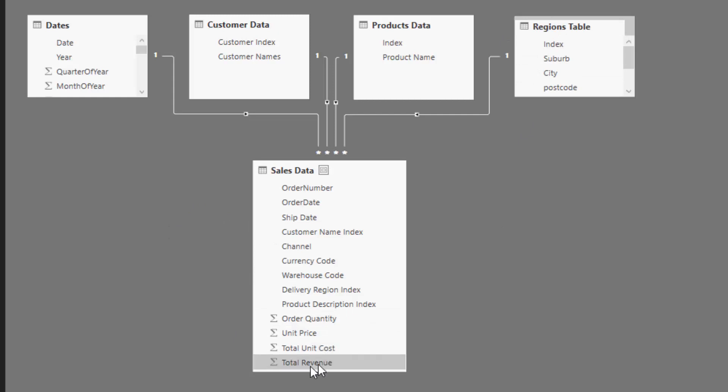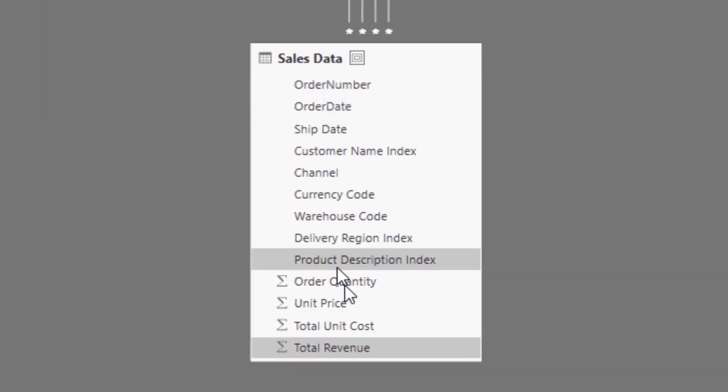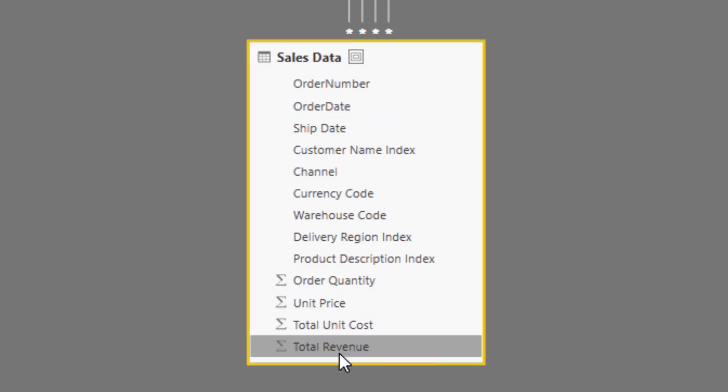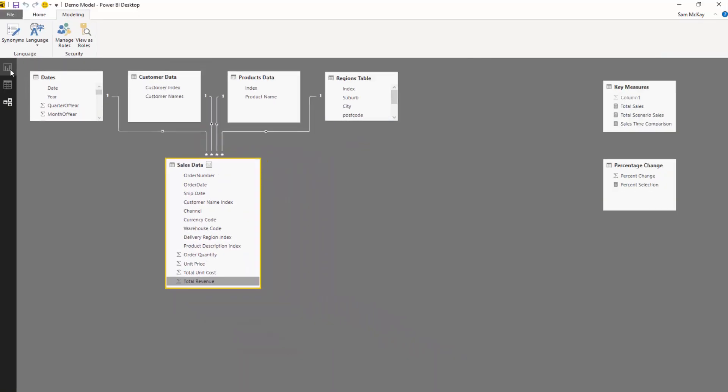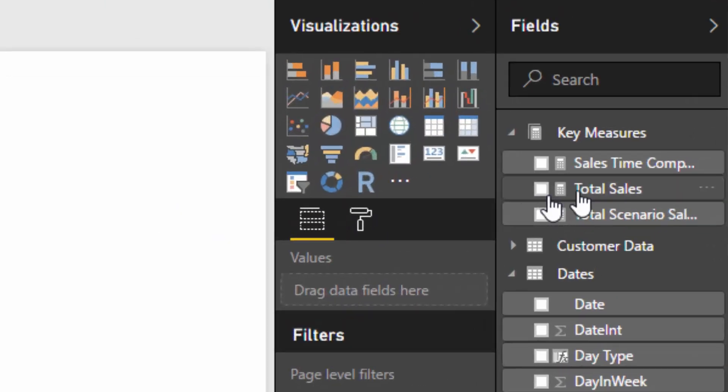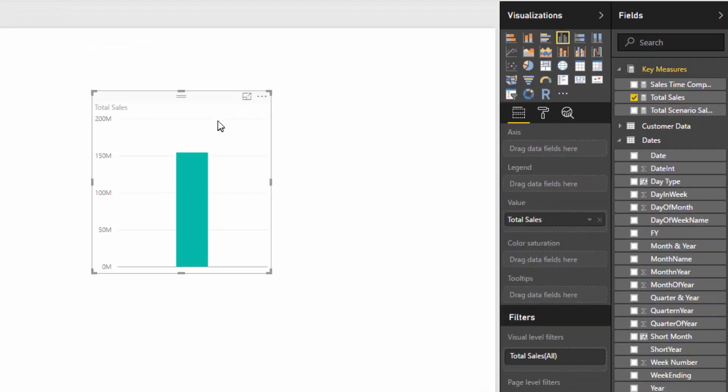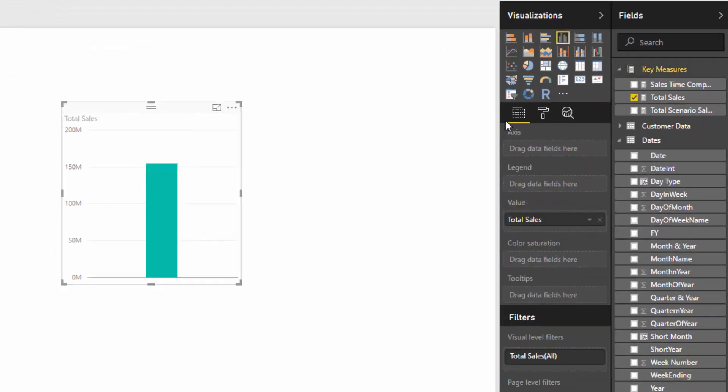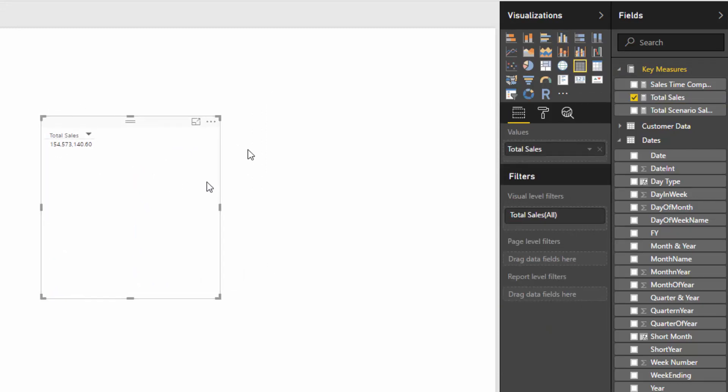We're going to do most of our calculations over the sales data table, so we've got things like the total revenue column. If we wanted to know what total sales were, we would just have to sum up that column. We've already got that pre-sorted here, so I'm just going to drag in total sales to the canvas.